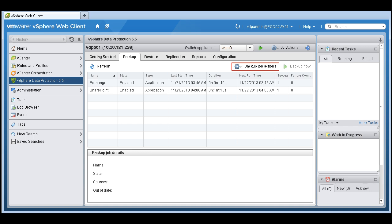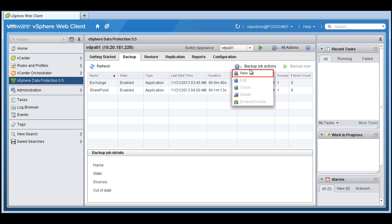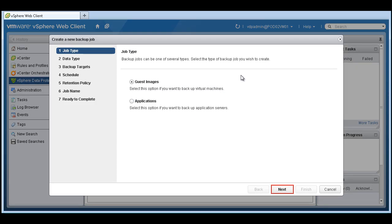Here we're going to go ahead and start creating our backup jobs just like you would any other backup applications. So let's create our first backup job. Very simple to use interface.